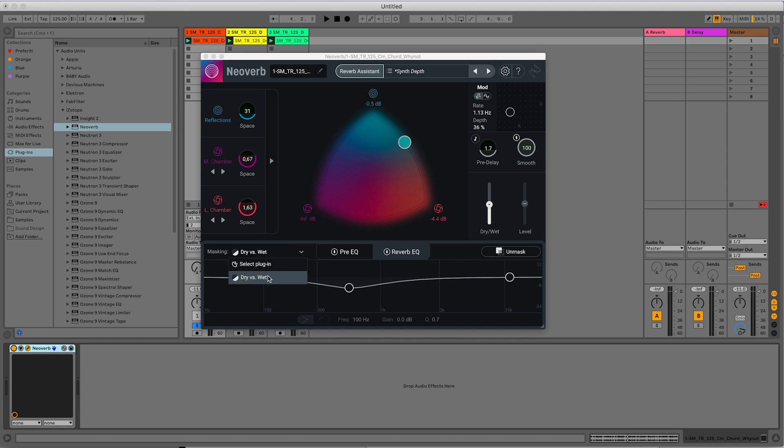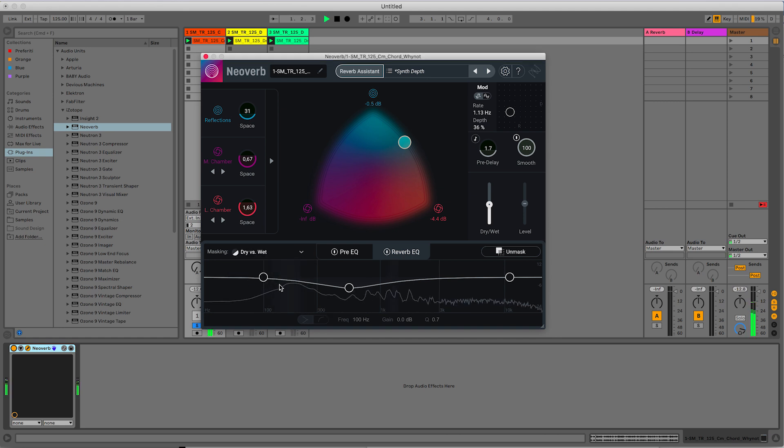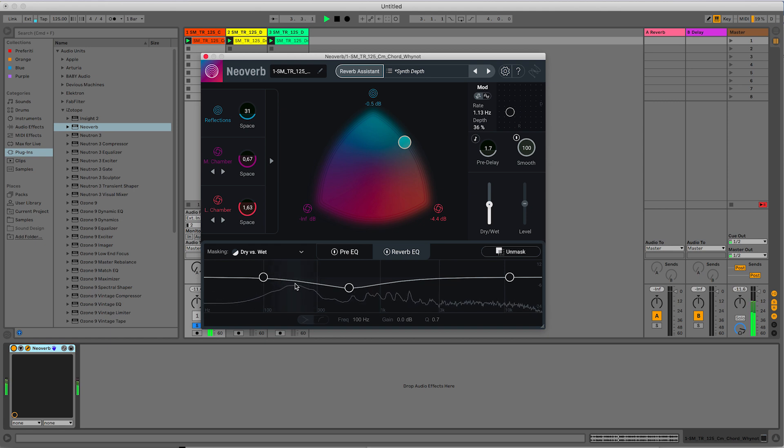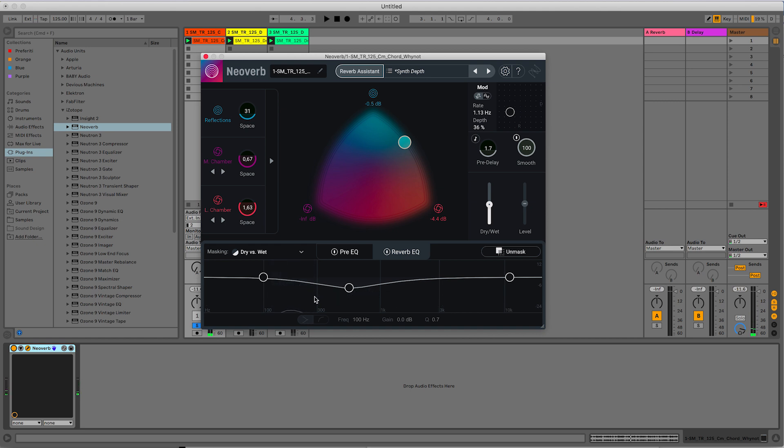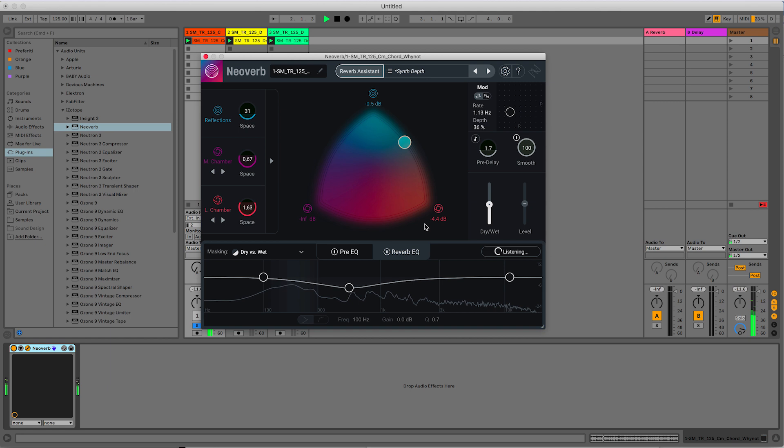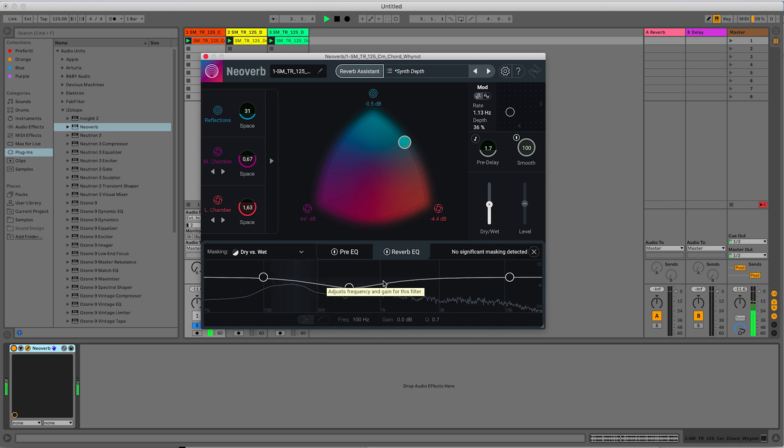Let's now try the reverb EQ. So we select Dry vs Wet. So if I hit Play, you can see a lighter color in the background here, which means there are some frequencies that could clash with the dry sound. So let's hit Unmask. And it says No Significant Masking Detected. So it means that it's not such a problem.